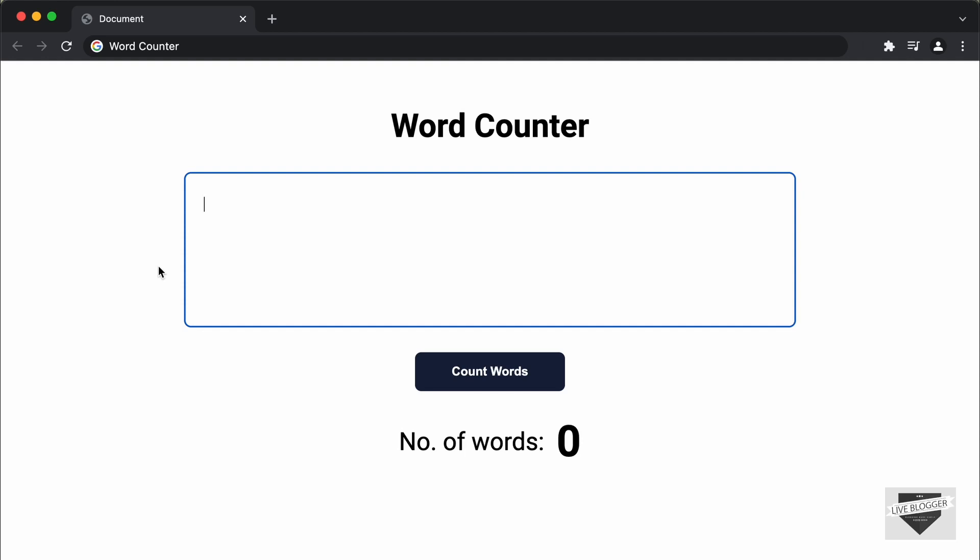Hi everybody. Welcome to Live Blogger. In this video, I'll show you how to create a word counter for your website using HTML, CSS, and JavaScript.